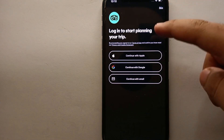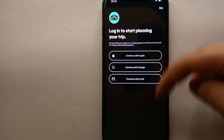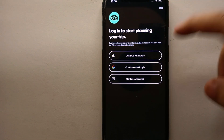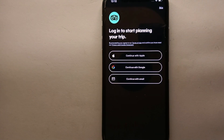Once the app opens, you will see this interface. Right now it says 'Login to start planning your trip.' Here we have three options: you can log in with your Apple account, with your Google account, or with any other email of your choice. It's all up to you — whichever option you think is right for you, simply go for that.